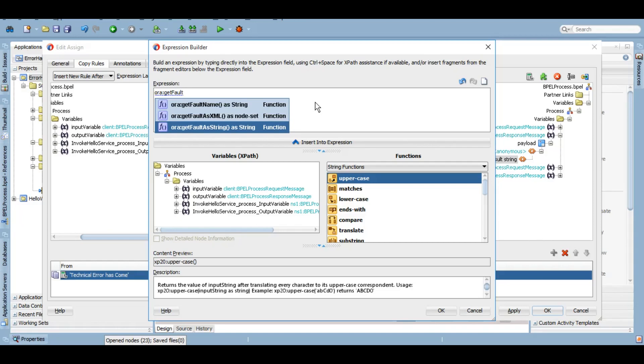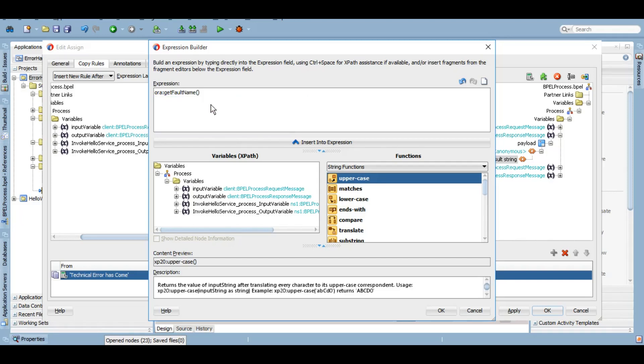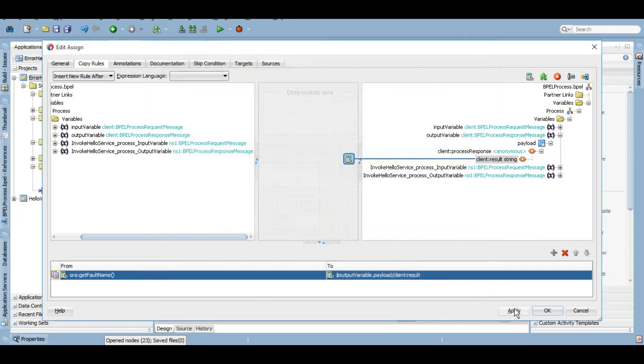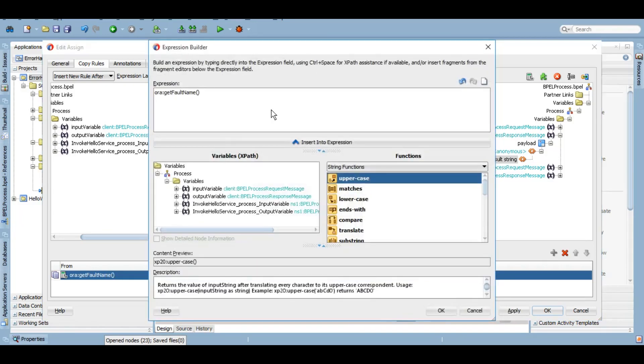People usually create a different schema all together for the error handling itself. People use UMS adapter in order to send an email or an SMS notification to the end user so that they are aware that a fault has occurred. So for now let's just say fault name. If error comes, I'll simply want to send a fault name and let me just concat this fault name.